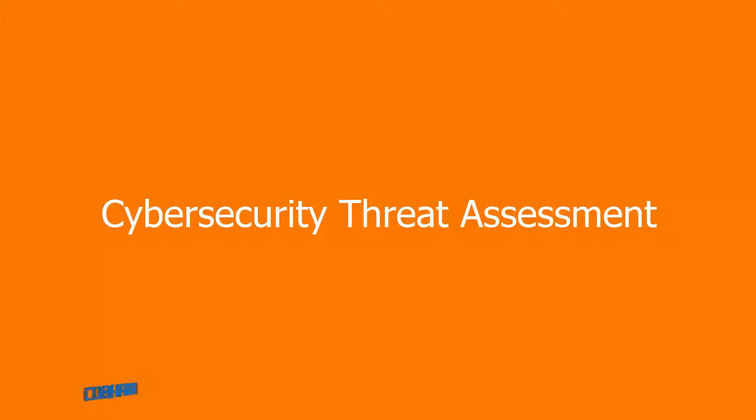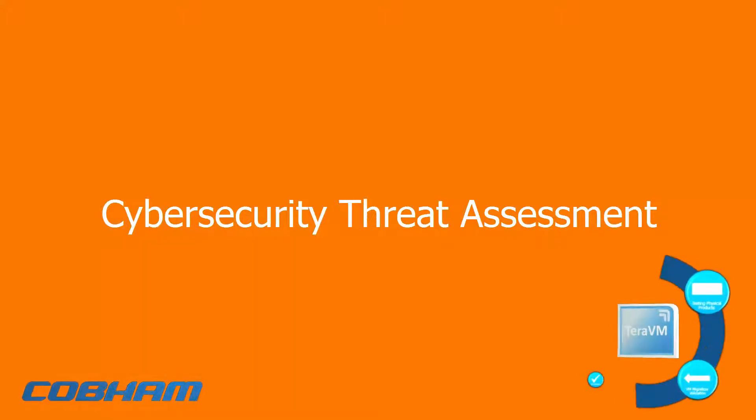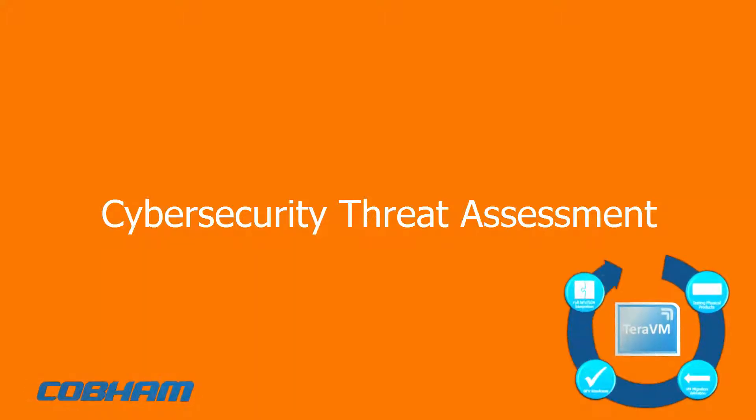Hi, today I'm going to talk about the TerraVM Cybersecurity Assessment and show you a demo.